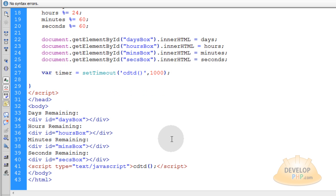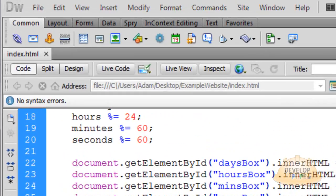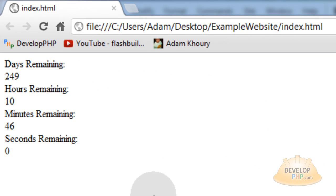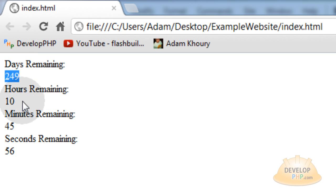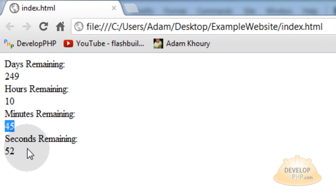So you have days remaining till Christmas, 2012, 249. Hours remaining 10. Minutes, 45. And the seconds, 50.